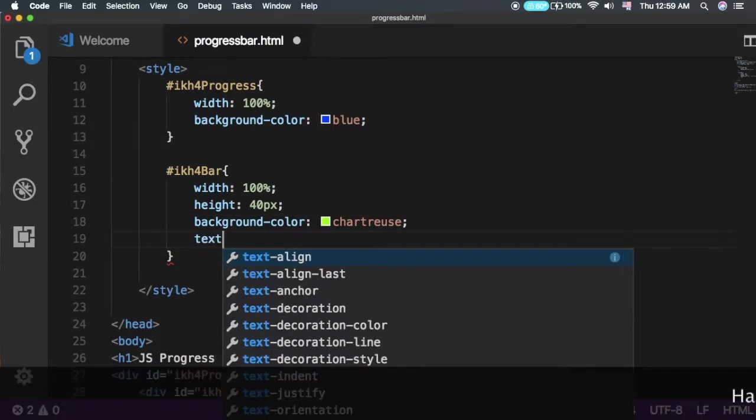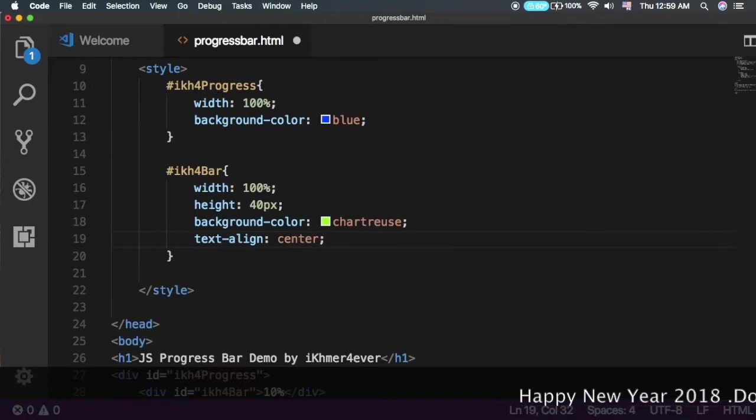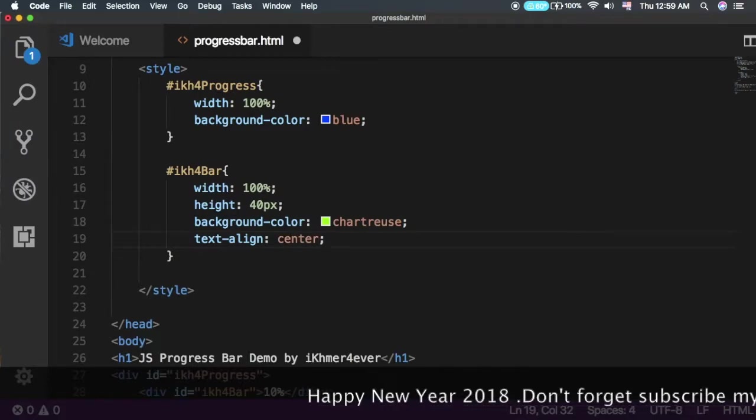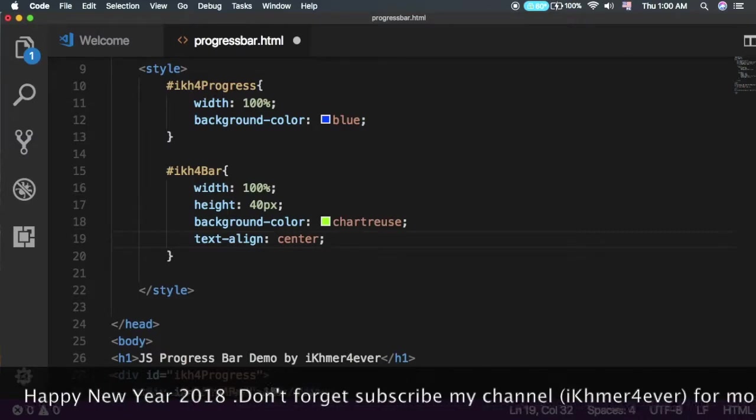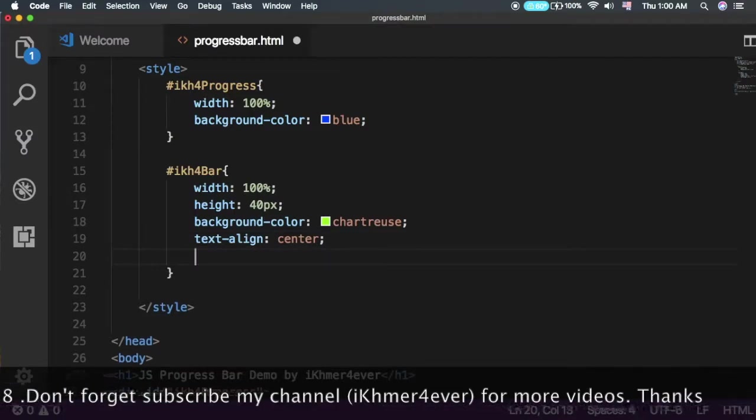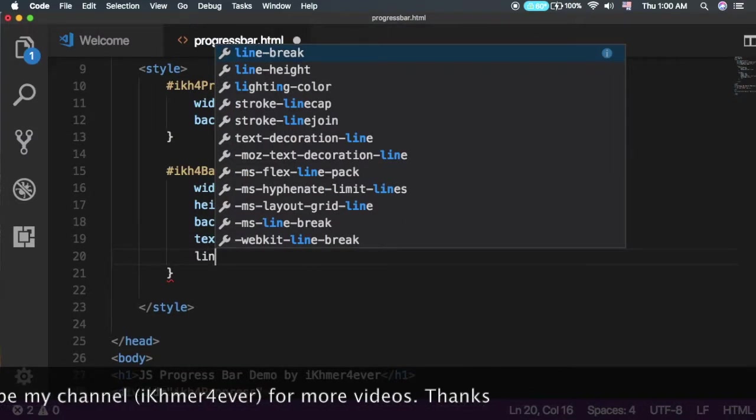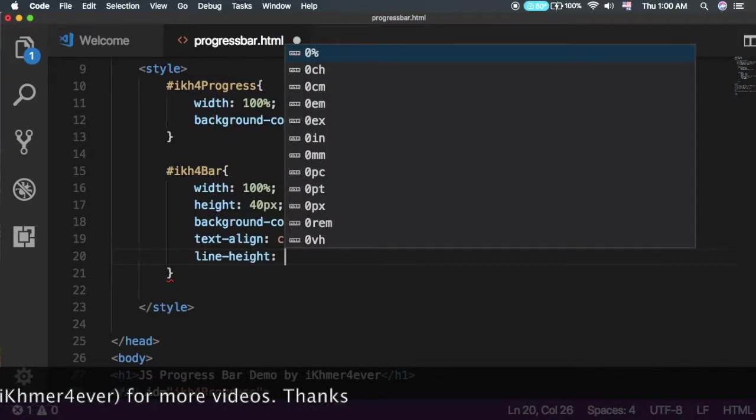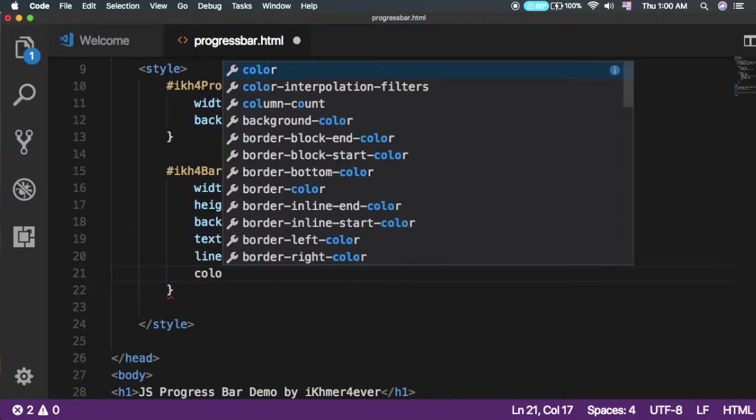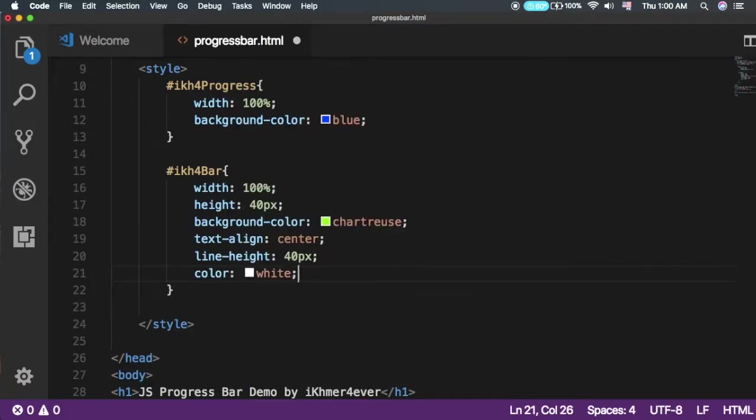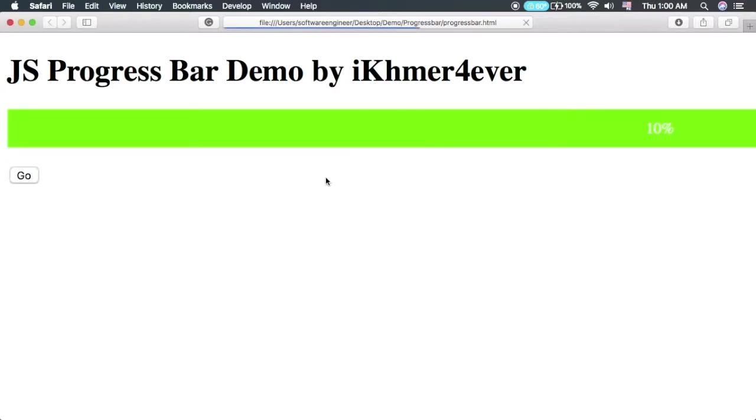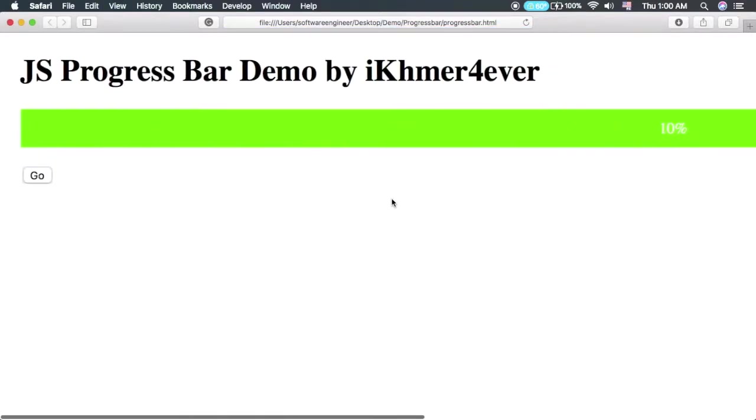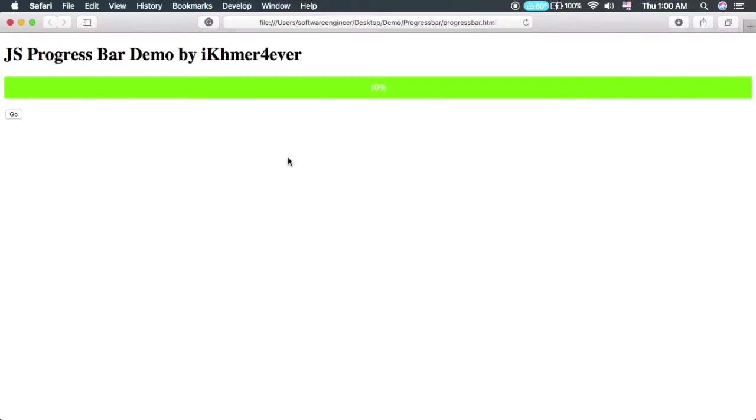For the text alignment, set it to center so the progress percentage shows on the progress bar. Set the line height to 40px and the color to white.